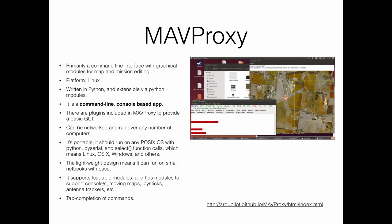MAVProxy is a Linux-based ground station that is primarily a command-line and console-based interface with some graphical modules for map visualization and mission editing. MAVProxy is written in Python and uses a set of simple commands to interact with Autopilots. The advantage of MAVProxy is that it is portable and lightweight compared to other ground stations, and also quite easy to use. We will provide an overview of the most important commands of MAVProxy in upcoming videos.